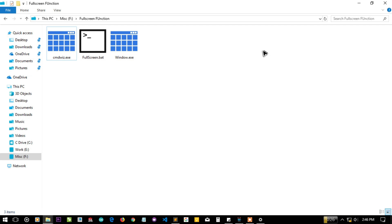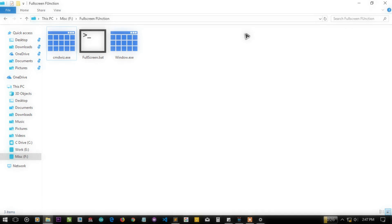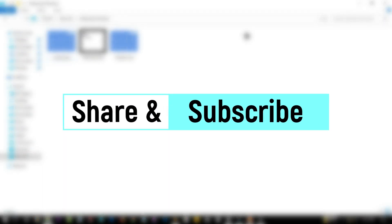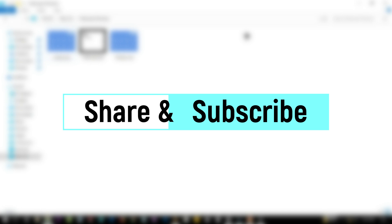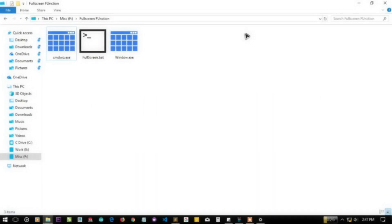I hope you will like this tutorial and the things I have explained. Feel free to like, subscribe, and share this video with your friends. See you in the next tutorial — thank you!